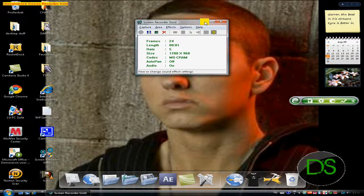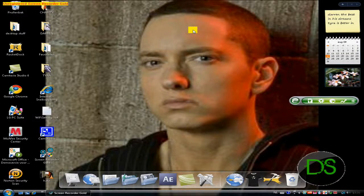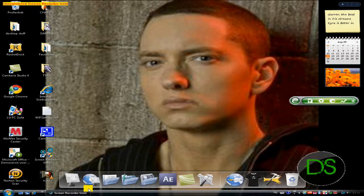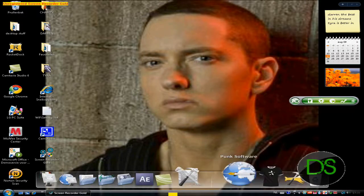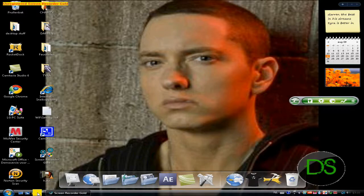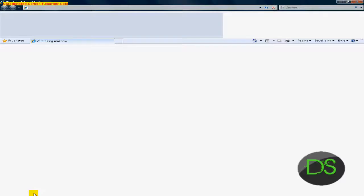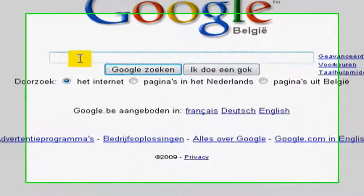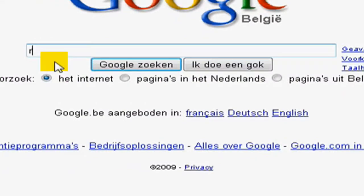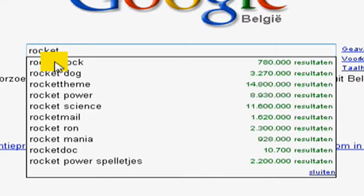Hello, this is Darren from DS Tutorials. Today I'm going to show you how to get this for Mac. First, you open up your internet browser. You can either go to Google or type it in the address bar directly — it's just the same.